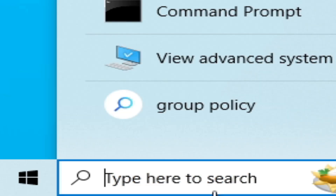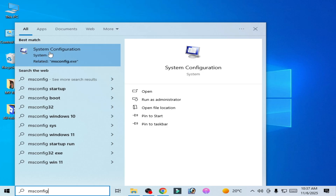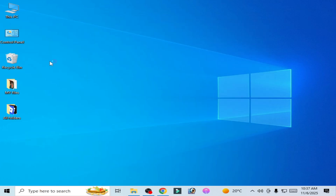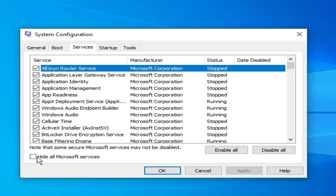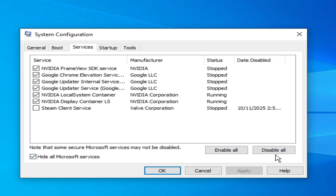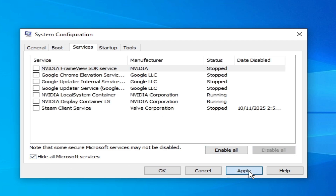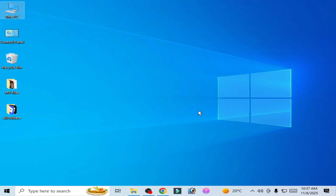Solution number three: go to the search bar on your Windows taskbar and type msconfig to open System Configuration. Go to the Services tab, check Hide all Microsoft services, and click Disable All. Click Apply, then OK, and restart your PC. After restarting, you can open your game without the error.